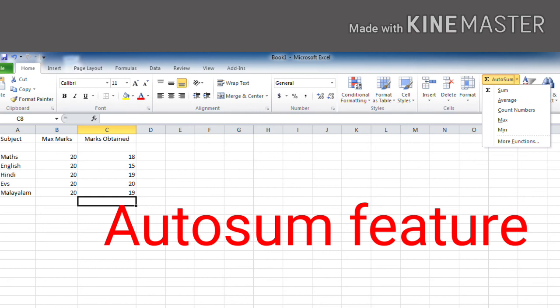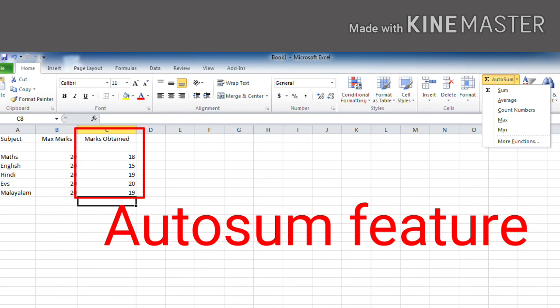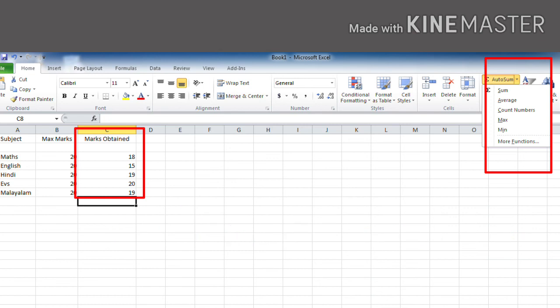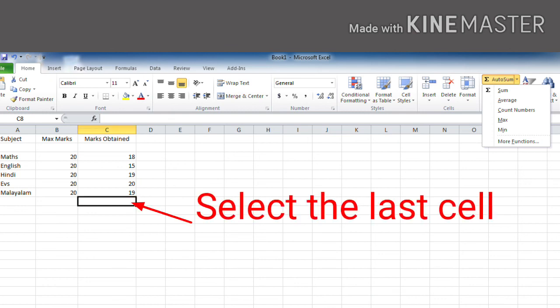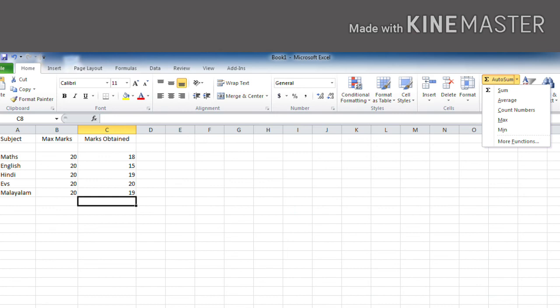And the next is about autosum feature. Children, it is used to add the marks to get the sum of the numbers. Here we have already entered all the marks in our third column. We can use this autosum feature of Excel to calculate its sum. How? Let's see. First, select the cell below the last mark, like this, and make it the active cell.